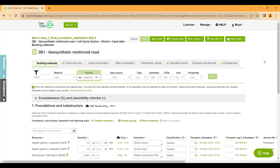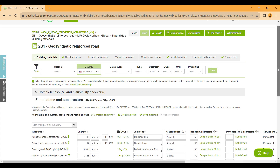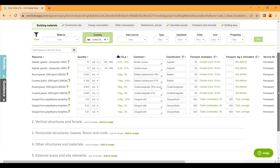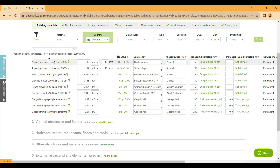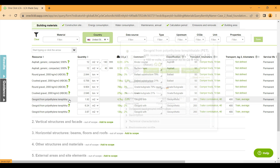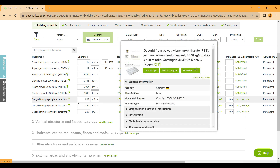For each material used, quantities, distances, waste percentages, and the percentage of the material recyclable at end of use can be set by the user, controlled, and compared.